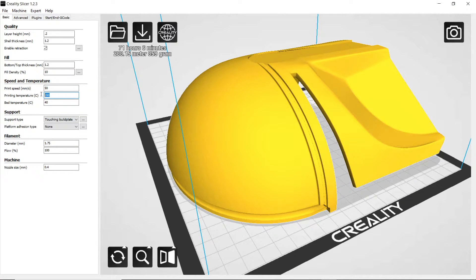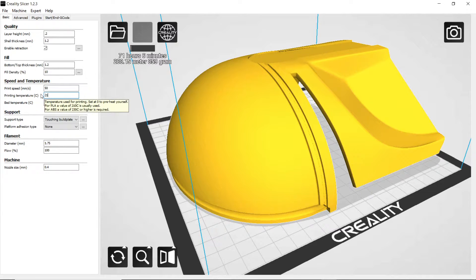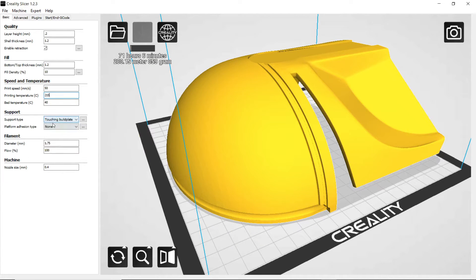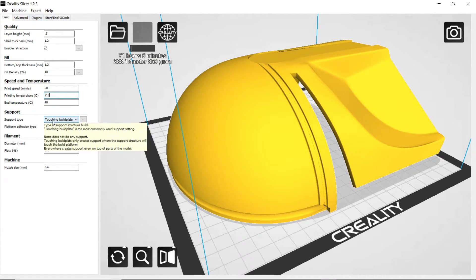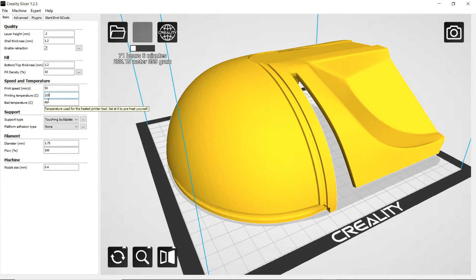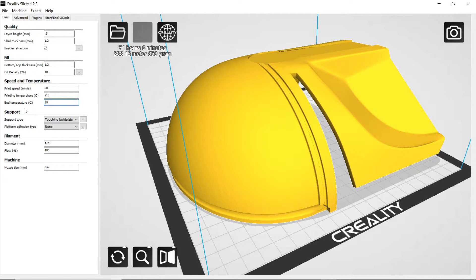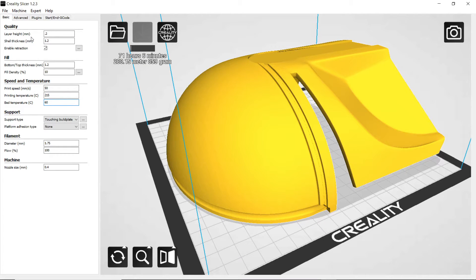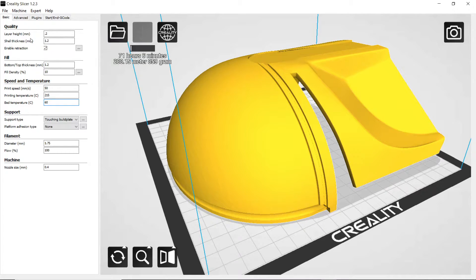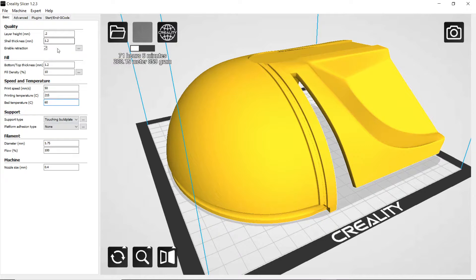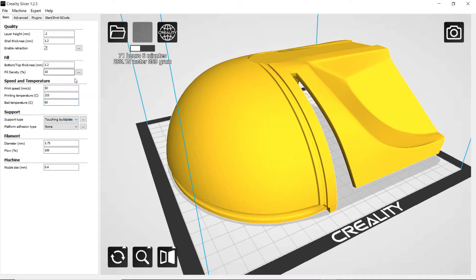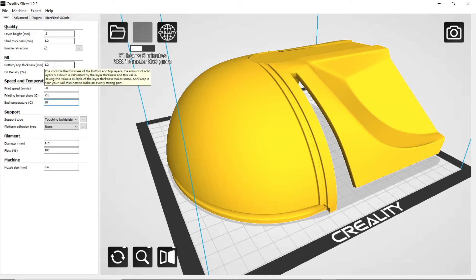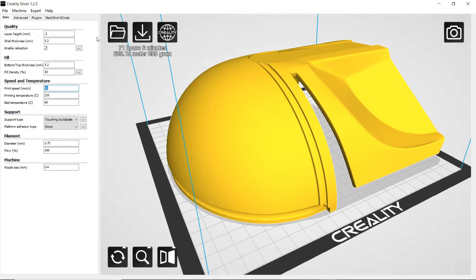So I'll show you here. We're going to take this up to about 215. Yeah, 215 is good. And then we're going to go, we only want the support material touching the build plate. The bed temperature, we're going to take it up to 60. And I'm going to leave the layer height at 2. This is the resolution here. If you put it at 1, it's going to take a lot longer. Probably about twice the time to print one item. All right, so with those settings the way they are, it's still going to take about 71 hours.